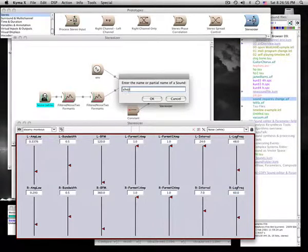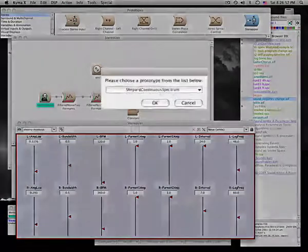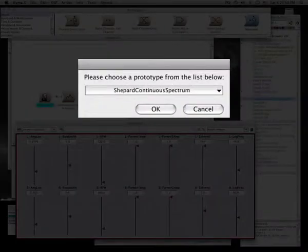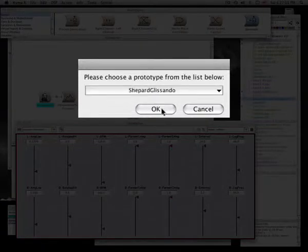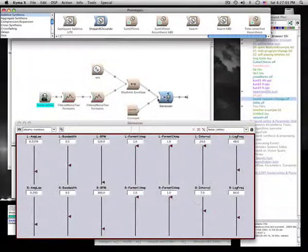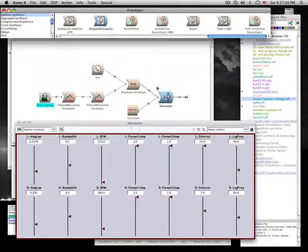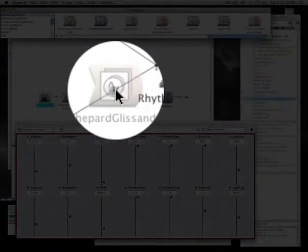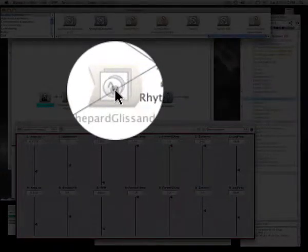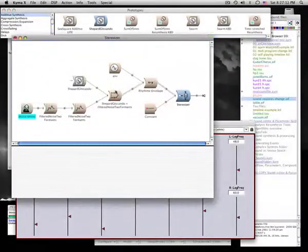Next, let's add a Shepard Tone Endless Glissando to our creation. We'll add it to the filtered noise prior to the amplitude envelope.